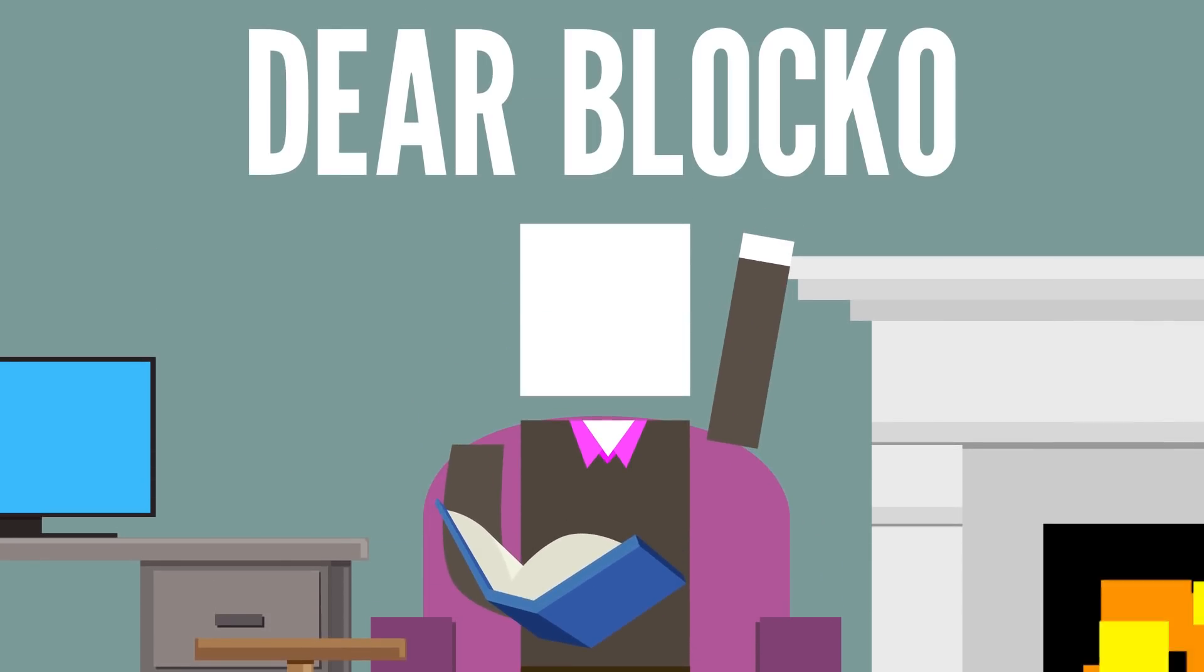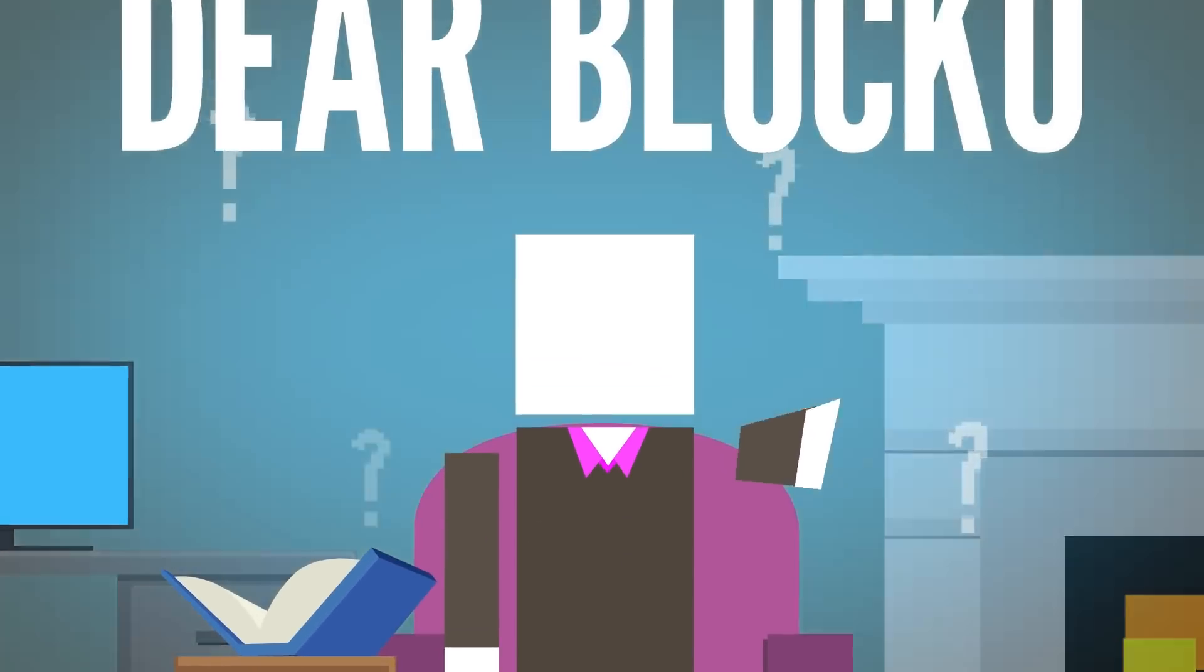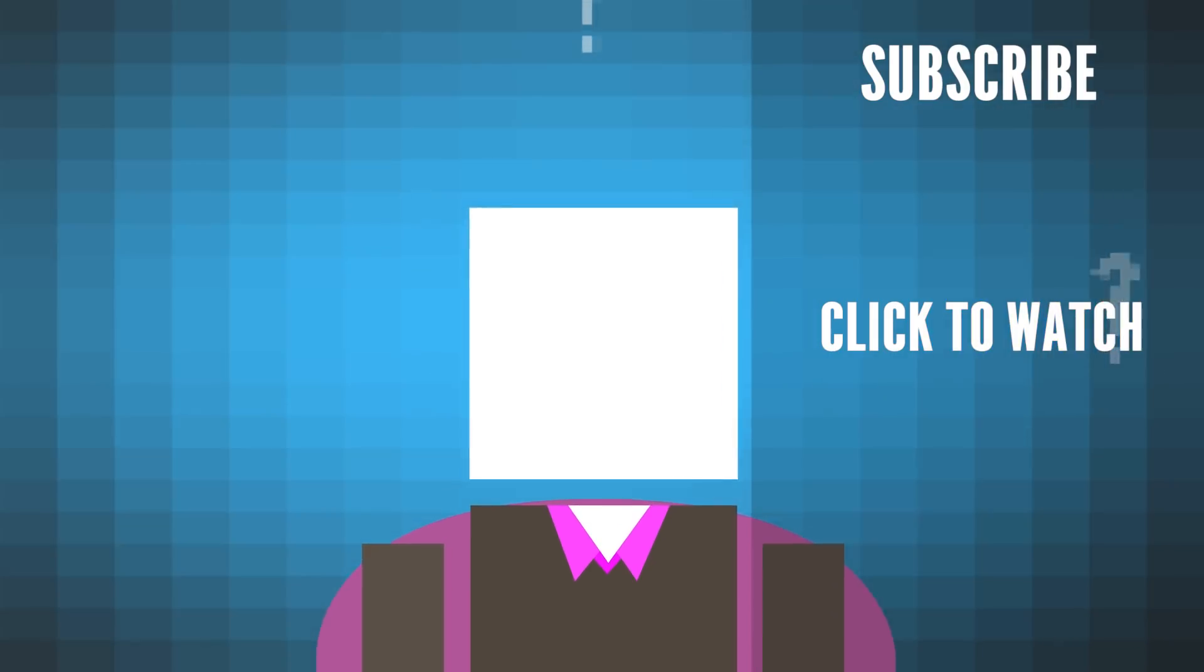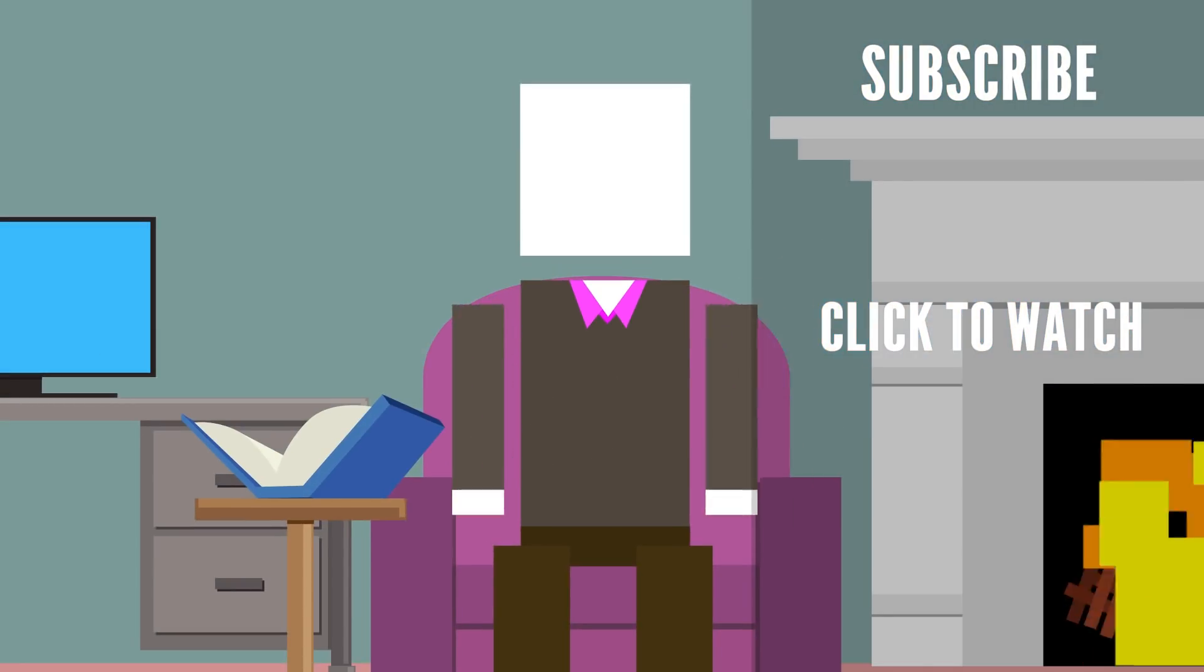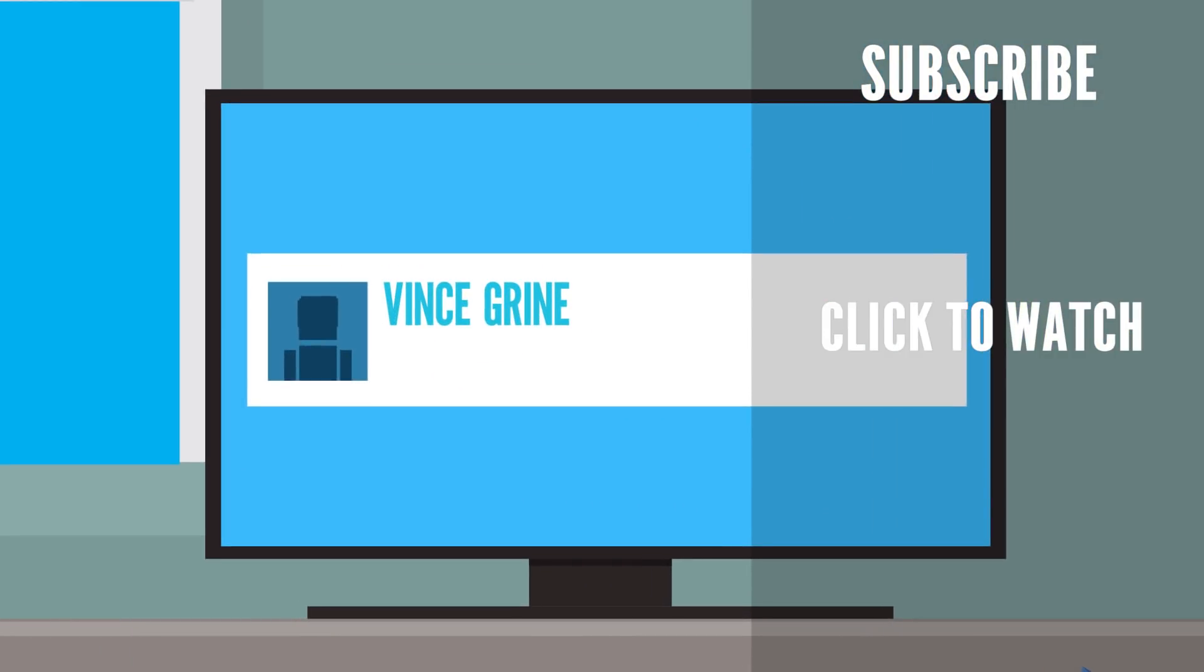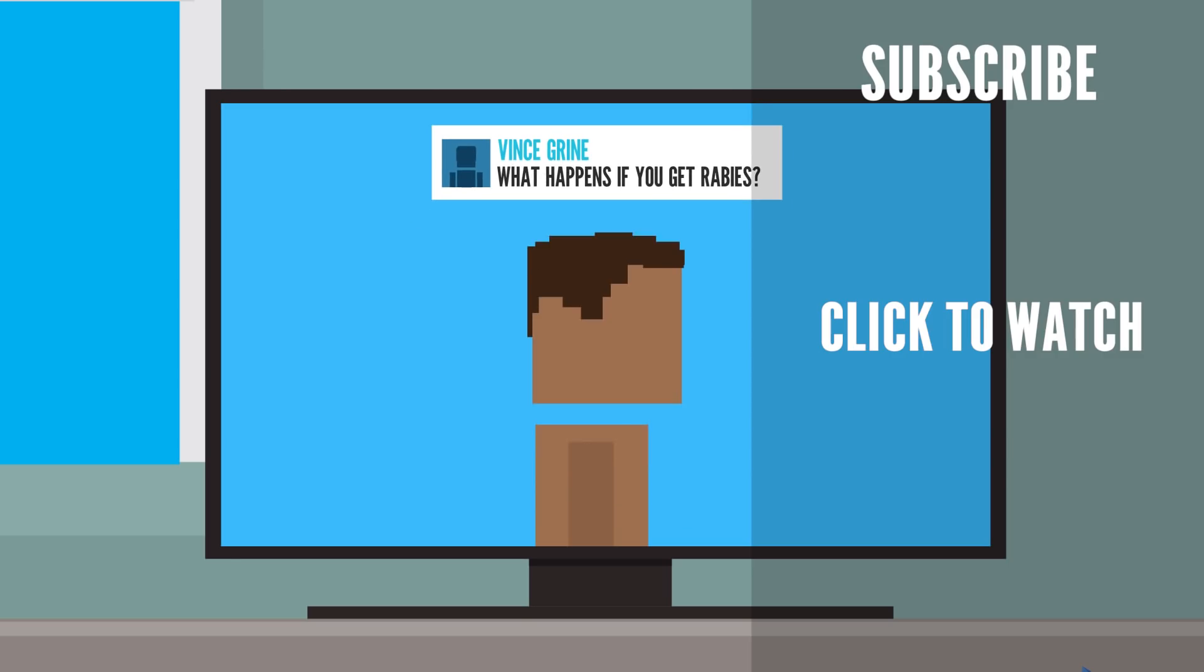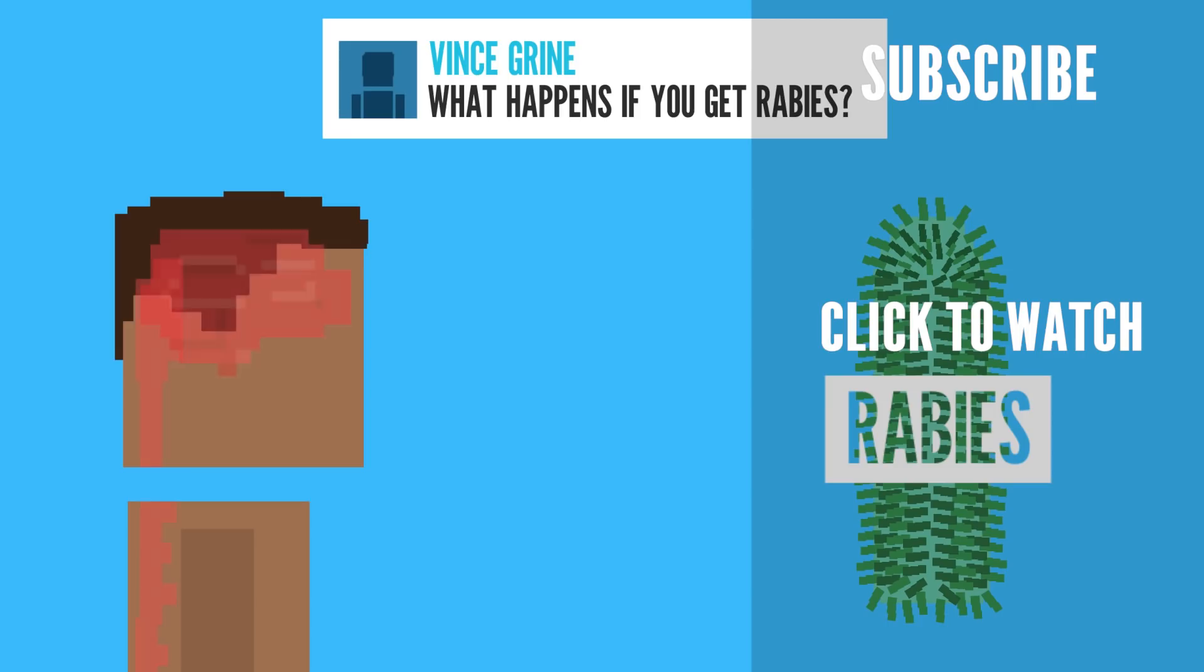Have you seen our new series, Dear Blocko? I answer a bunch of your questions about the world around you and my world. Check it out. Vince asks, What happens if you get rabies? If a person gets rabies, it can be pretty serious. That's because it's a viral infection that can affect your nervous system.